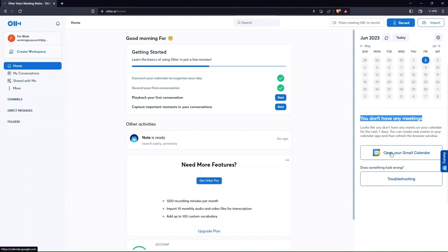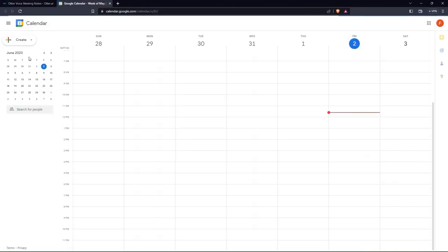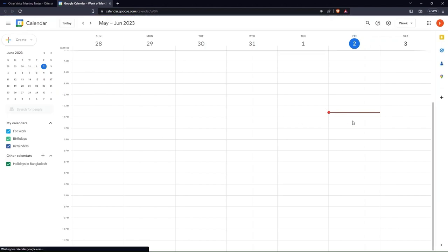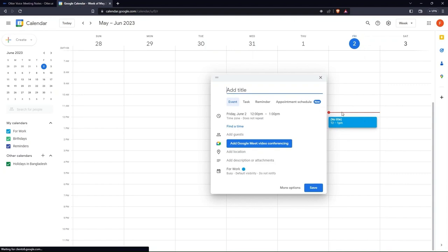From the home page, click on open your Google calendar. Select any date from there and add a title to it. Hit the save button in the end.